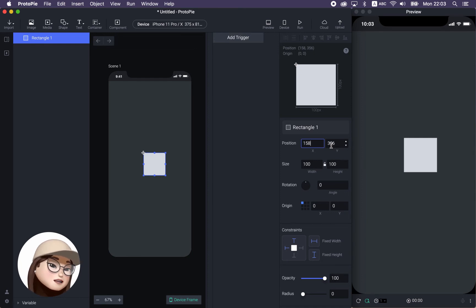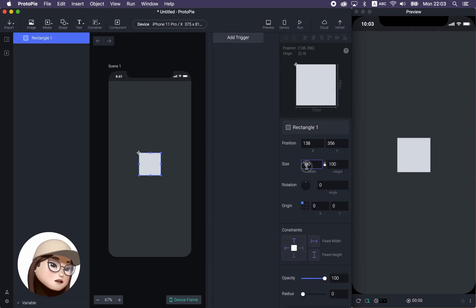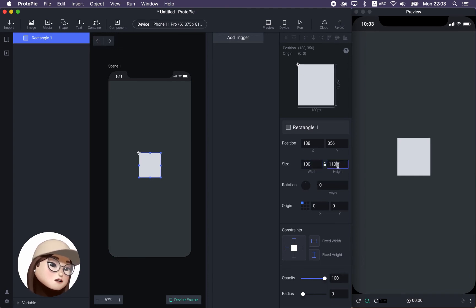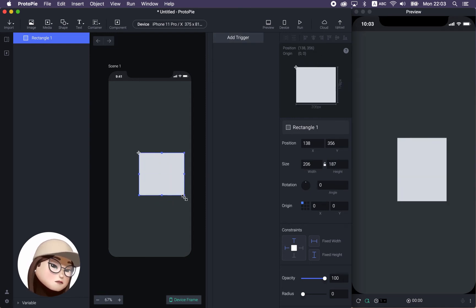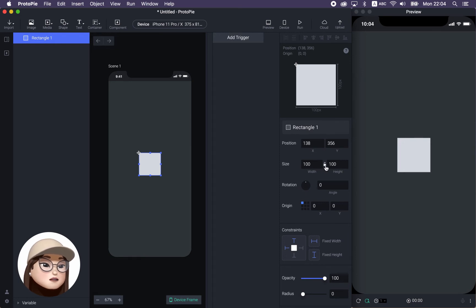I can also set the X position or Y position with a direct value. I can also change the width and height manually or just drag one of the corners. You can flexibly change this. And if you want to resize proportionally, you can lock this icon and it will resize proportionally.